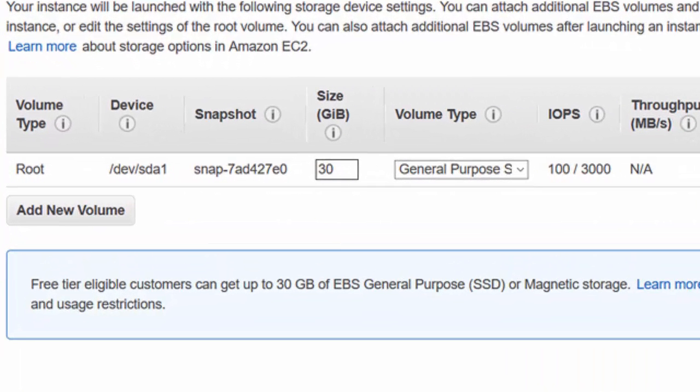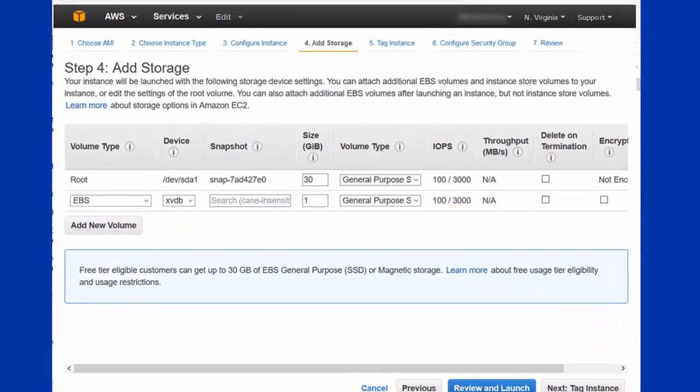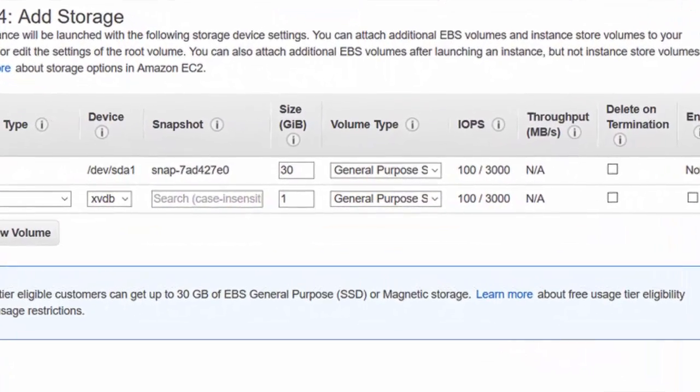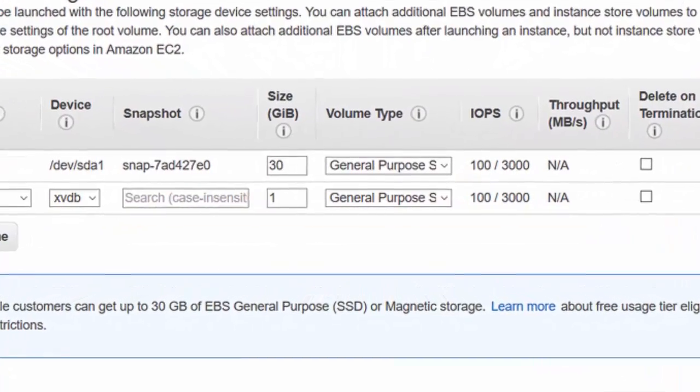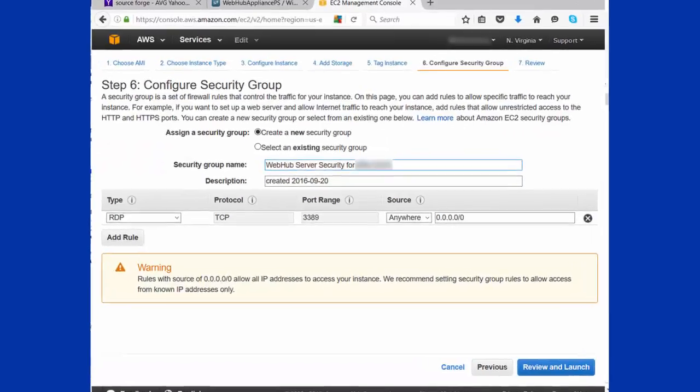And then we're going to add a new volume. You can see Amazon gives you a 30 gig default volume. We want to just add a second volume with one gig additional. That's more than enough for what we'll need.